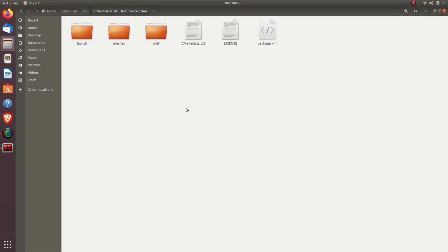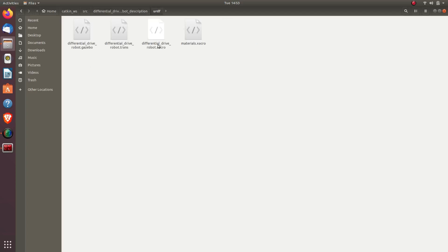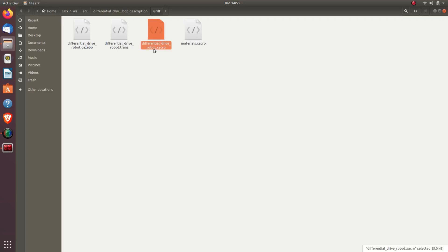Let's go into our package and understand its structure. In our package we have three directories: launch, mesh, and URDF. In the URDF folder we have four files: differential_drive_robot.gazebo, differential_drive_robot.trans, differential_drive_robot.xacro, and material.xacro. We need to make changes in two files: differential_drive_robot.gazebo and differential_drive_robot.xacro. Let's open differential_drive_robot.xacro first.